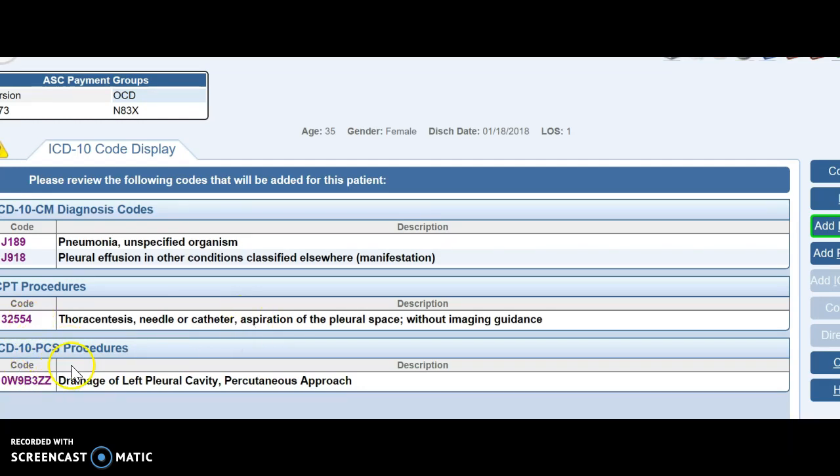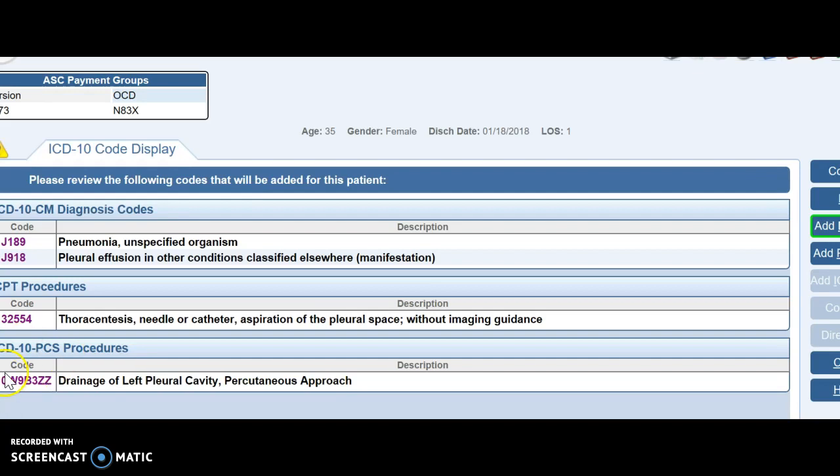And PCS, again, that's only used for inpatient coding. So it's not required for this class unless you're coding the inpatient chapters, which are chapters five and eight. Other than that, you do not have to report the PCS codes. I just wanted to show you how to go through all of them. So when you're all done, you hit continue.